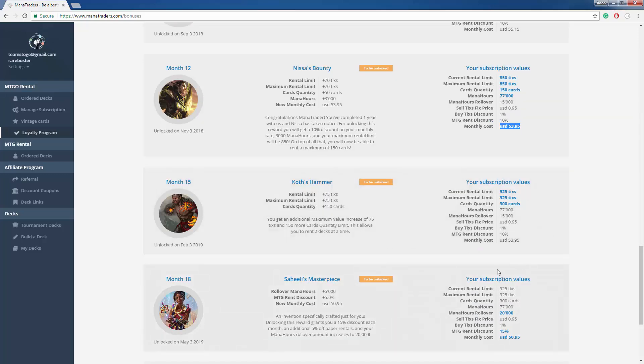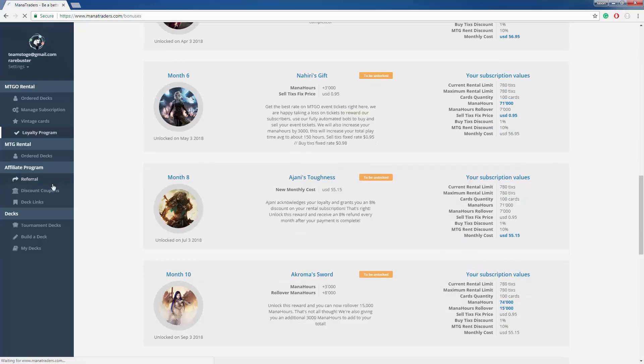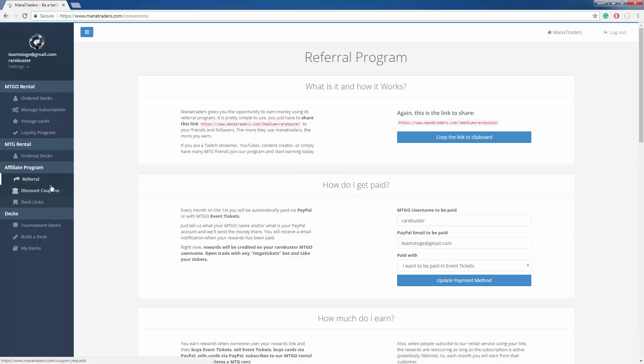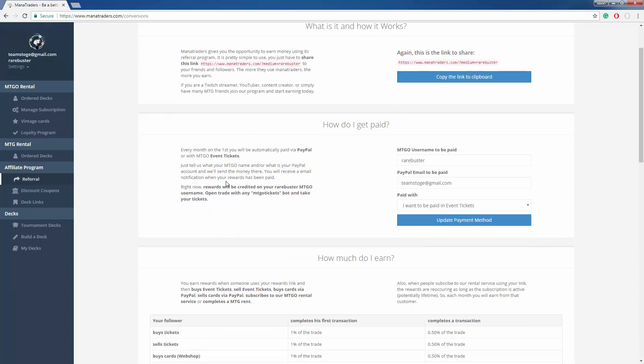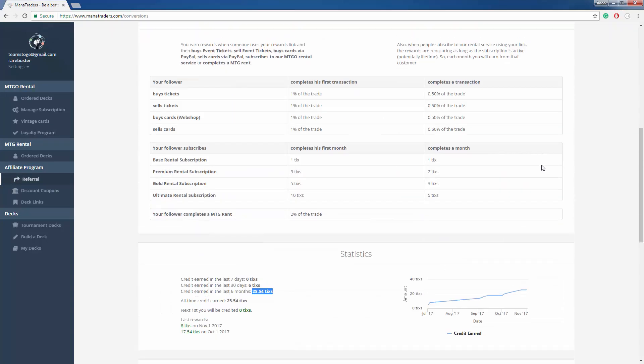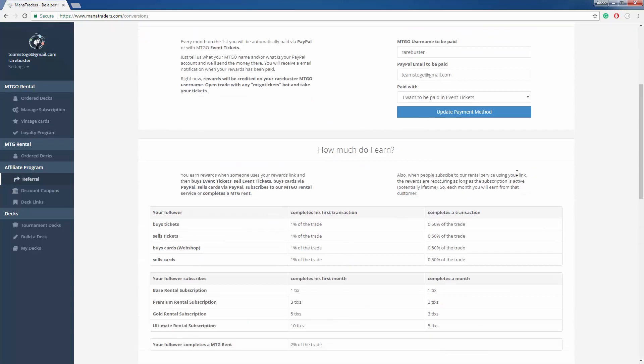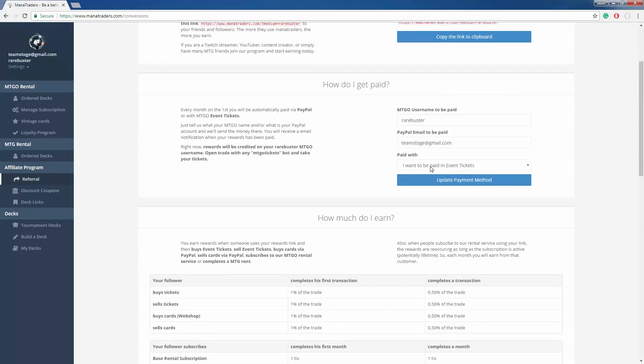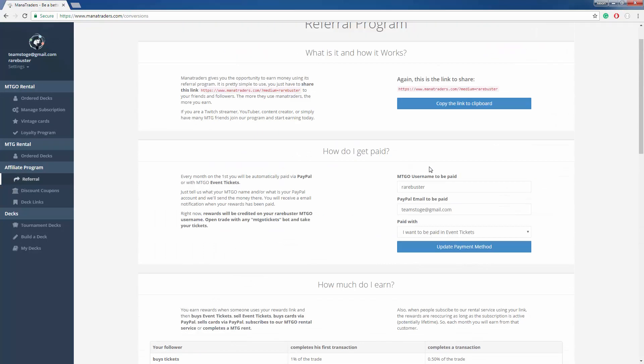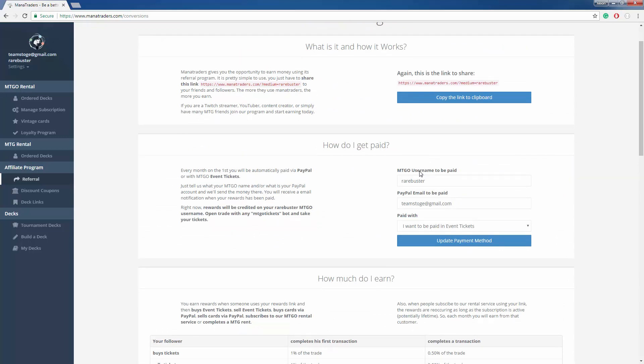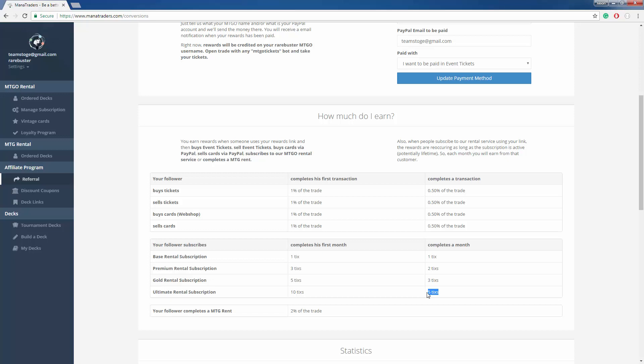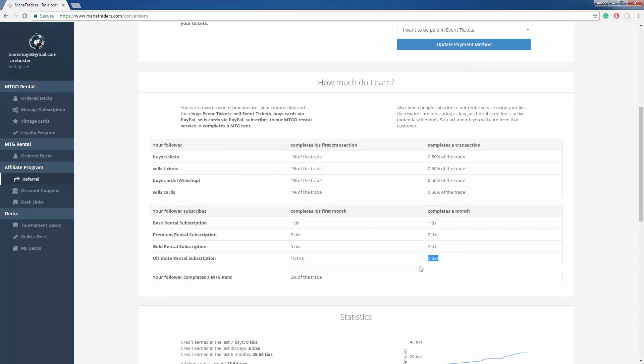And the last thing I want to show you is our referral page. Basically, give your friends your link, and when they use it to buy tickets, buy subscriptions, or anything to do with mana traders, you earn tickets forever as long as they have it. So potentially, maybe earn enough for you to pay for your subscription.